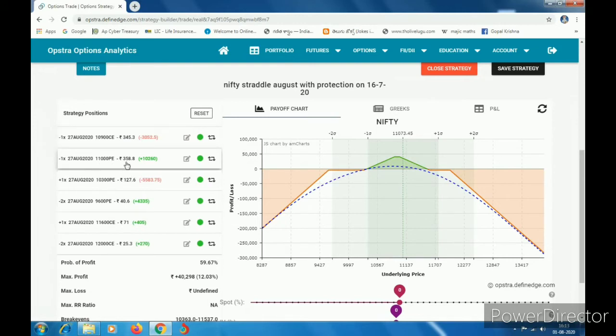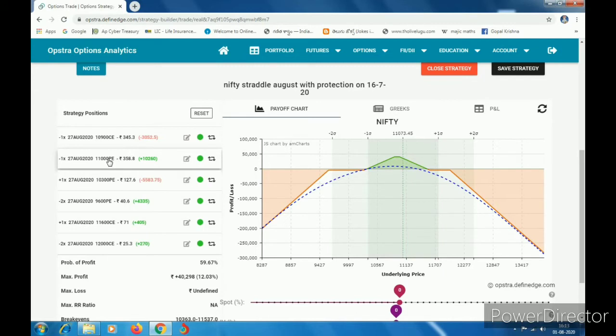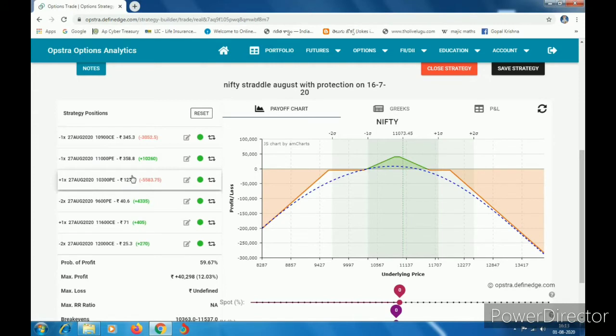I am going to sell this $10,300, $127, and $9,600.